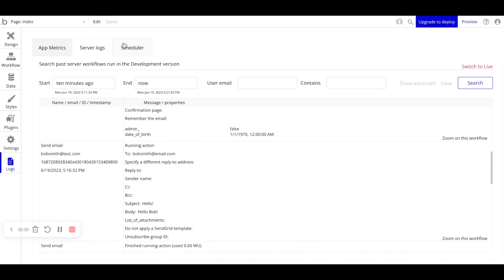Lastly, we'll go over the scheduler. As we mentioned in our backend workflows tutorial video, backend workflows are only able to be run on a paid plan. So if you're on a free plan, unfortunately, your backend workflows won't run.